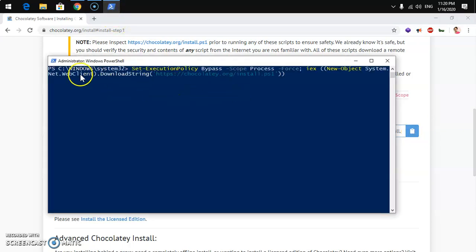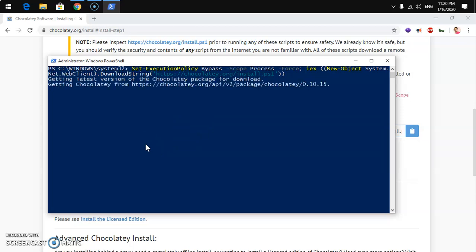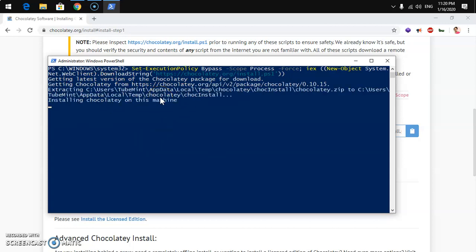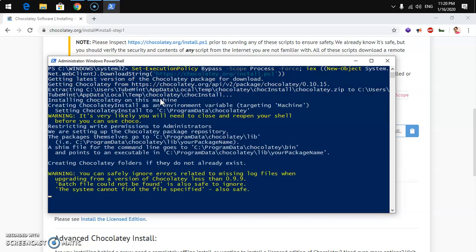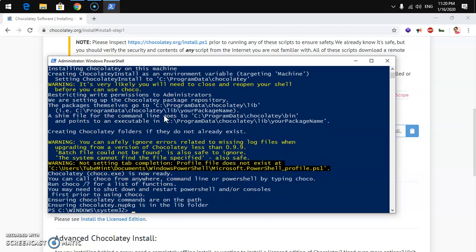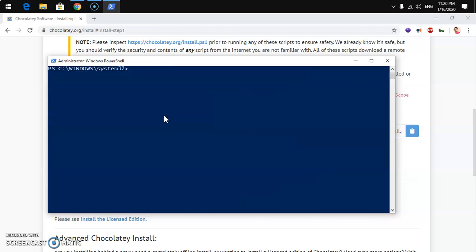Paste the install command into PowerShell and hit Enter. It will now install Chocolatey. If you don't have .NET Framework, it will install that as well during the process. When it asks for permission, press Y and hit Enter. Your Chocolatey installation will then be complete.